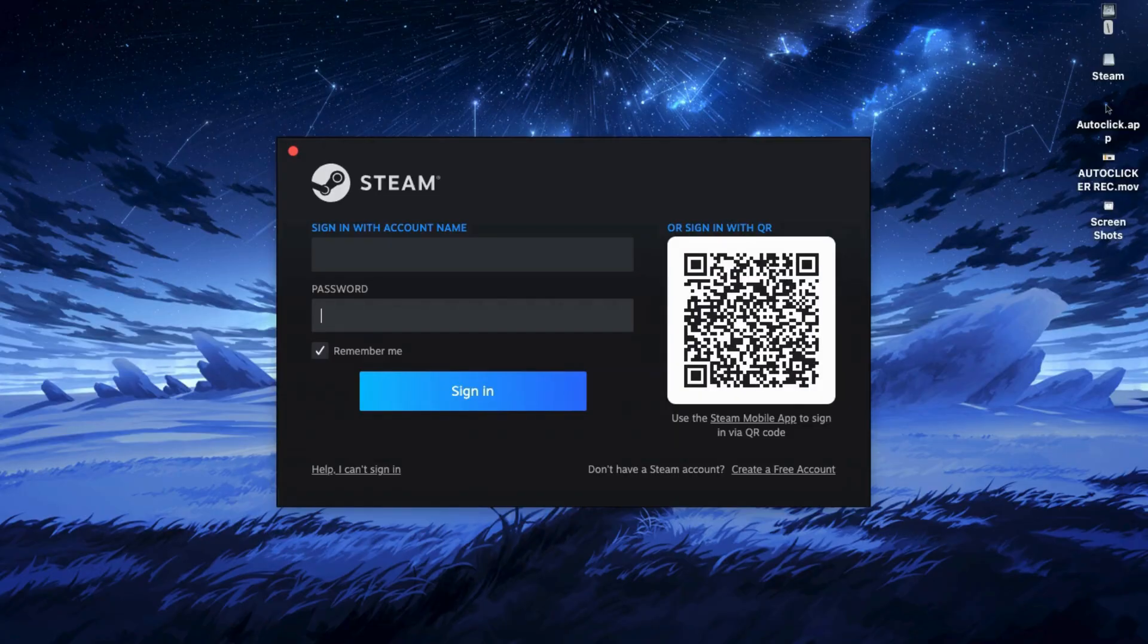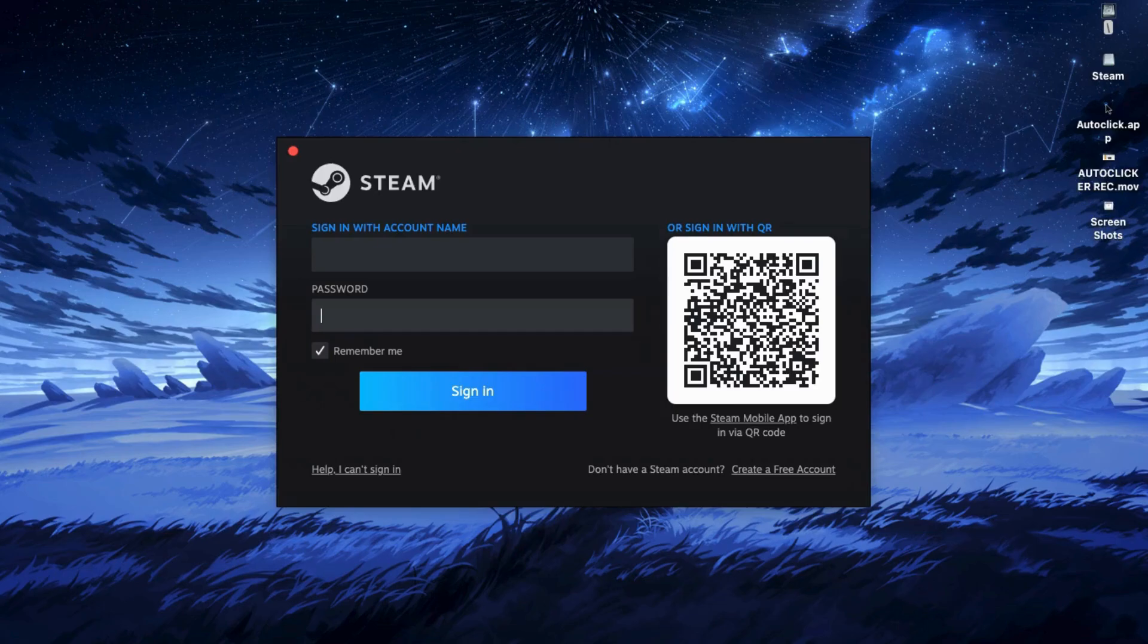Then after the purchase is complete, go to your library, find Far Cry 3 in the list, and hit Install.